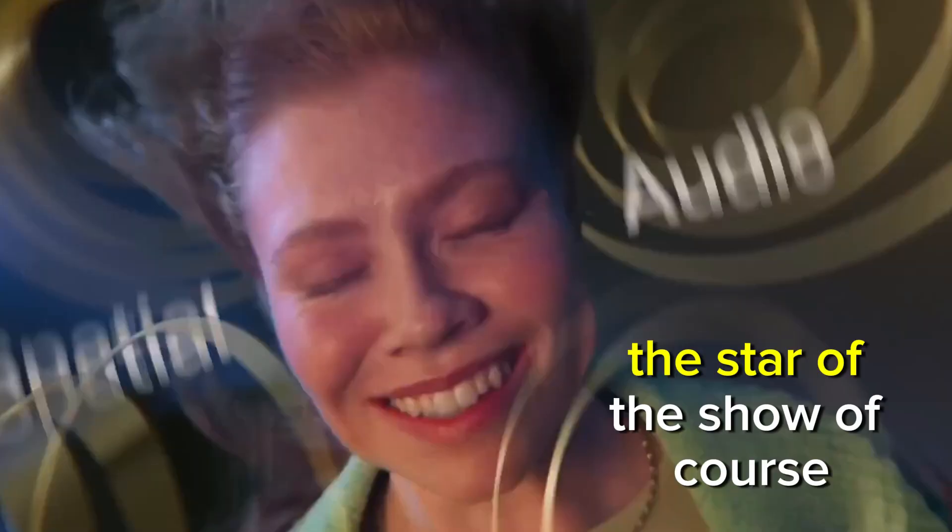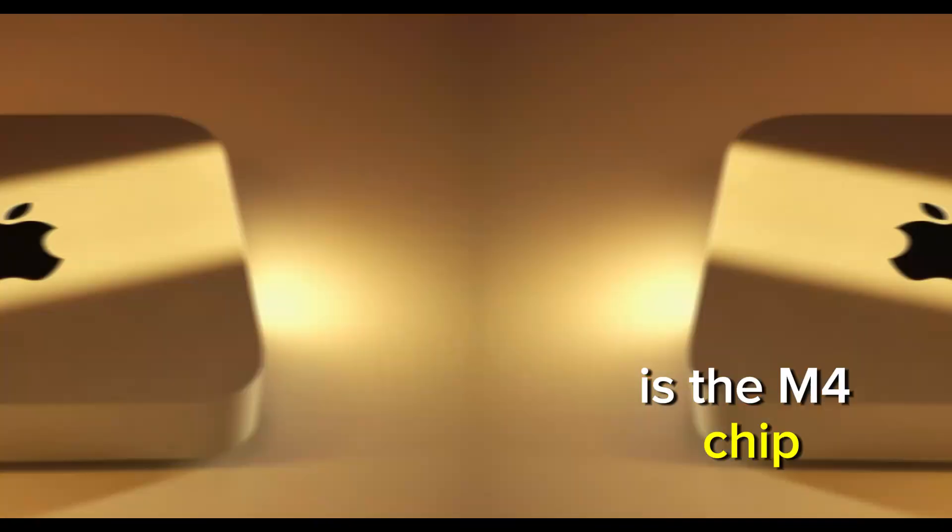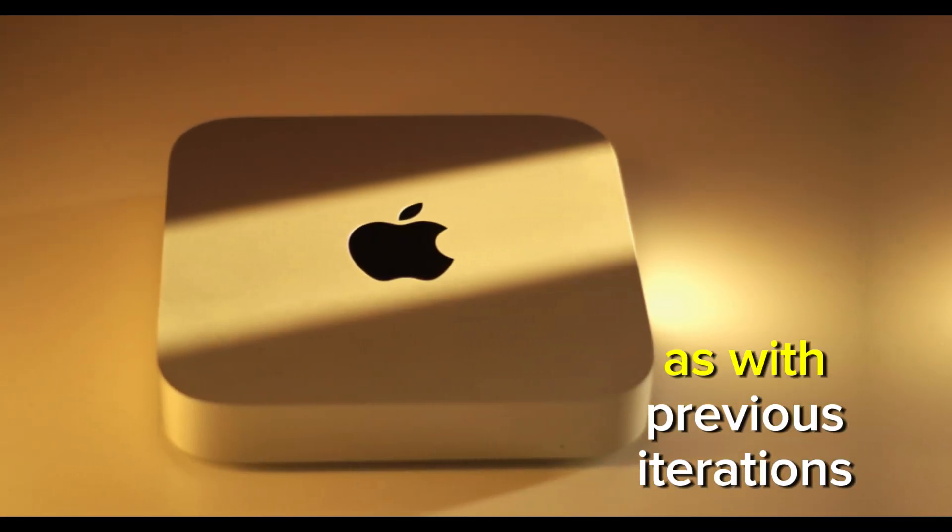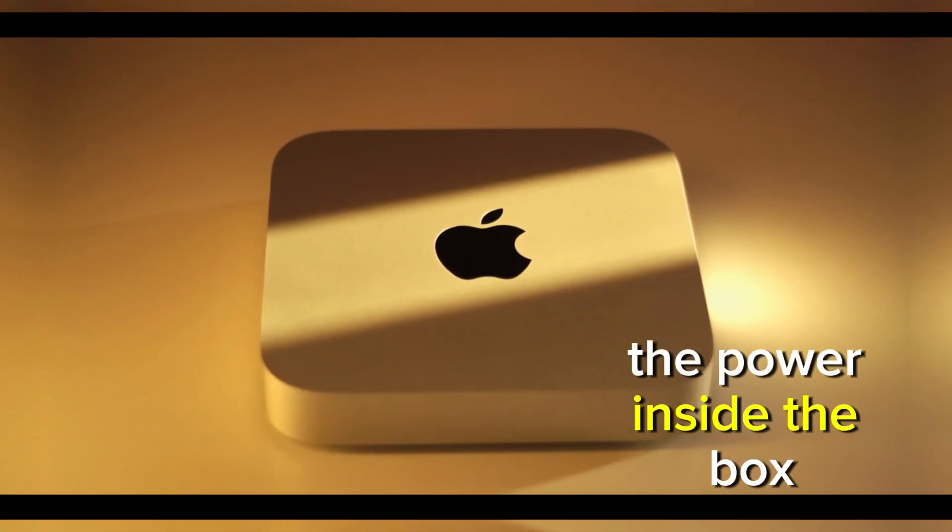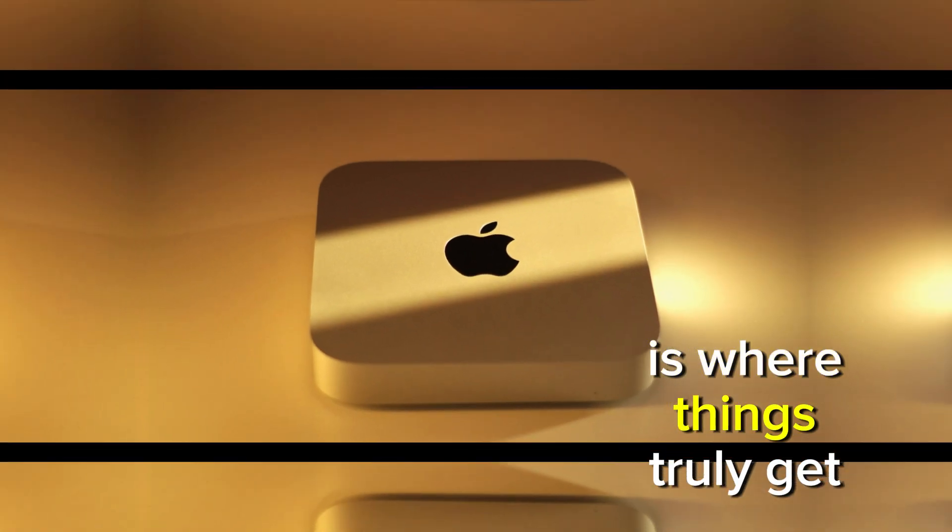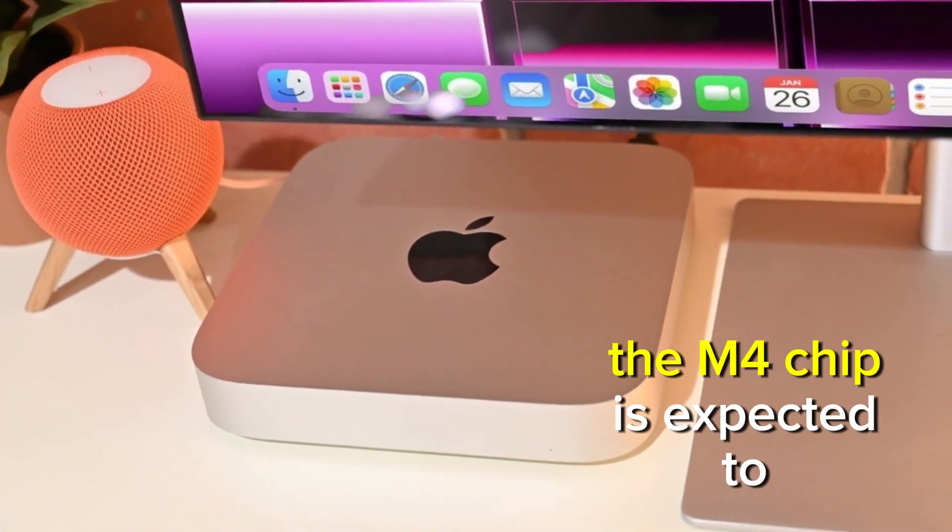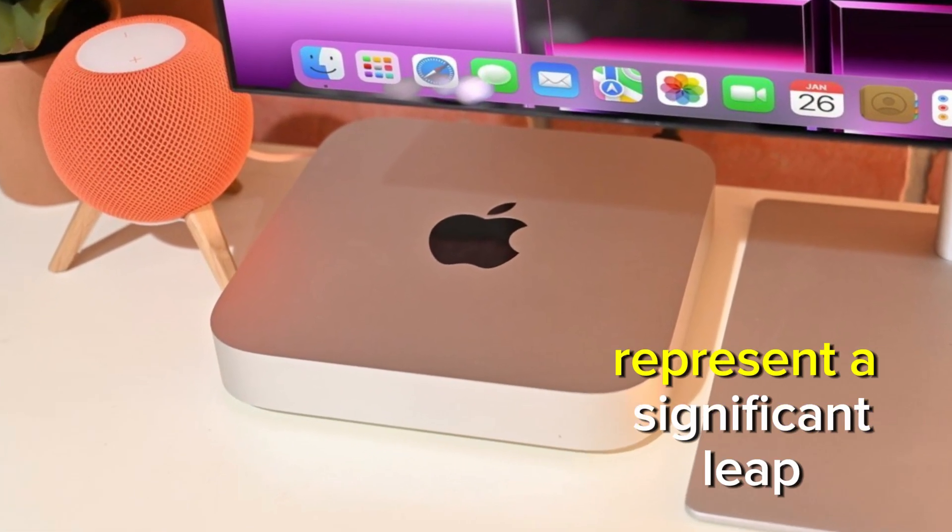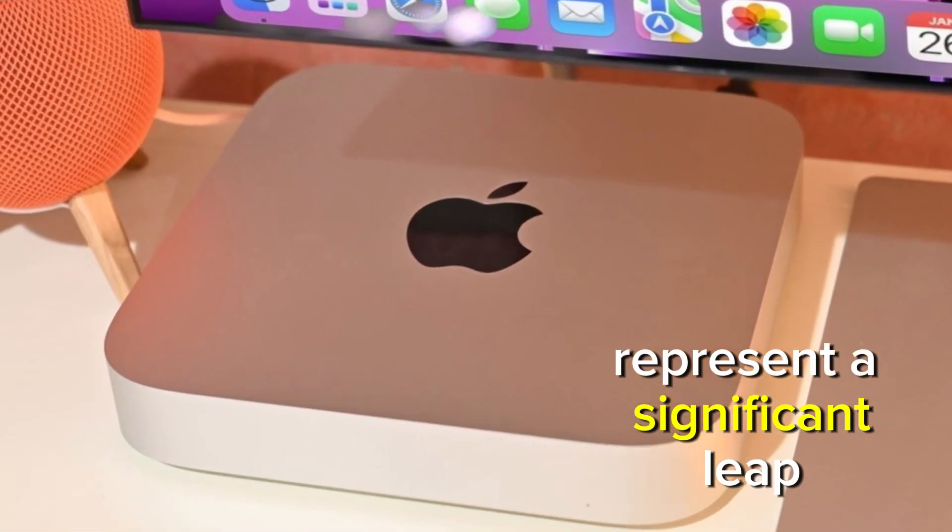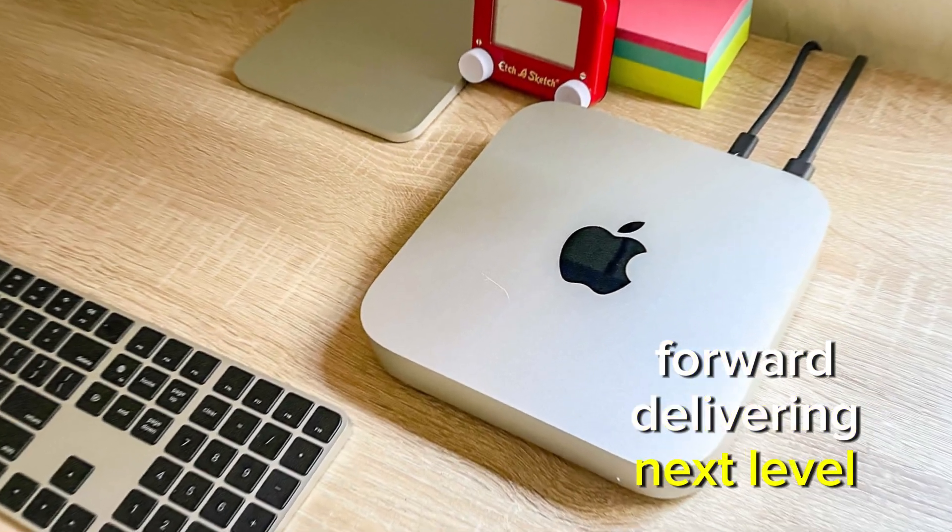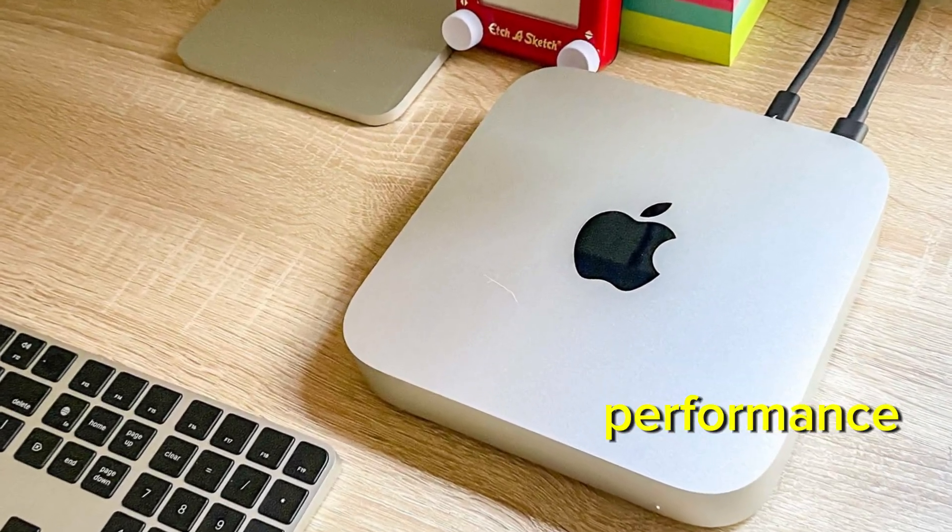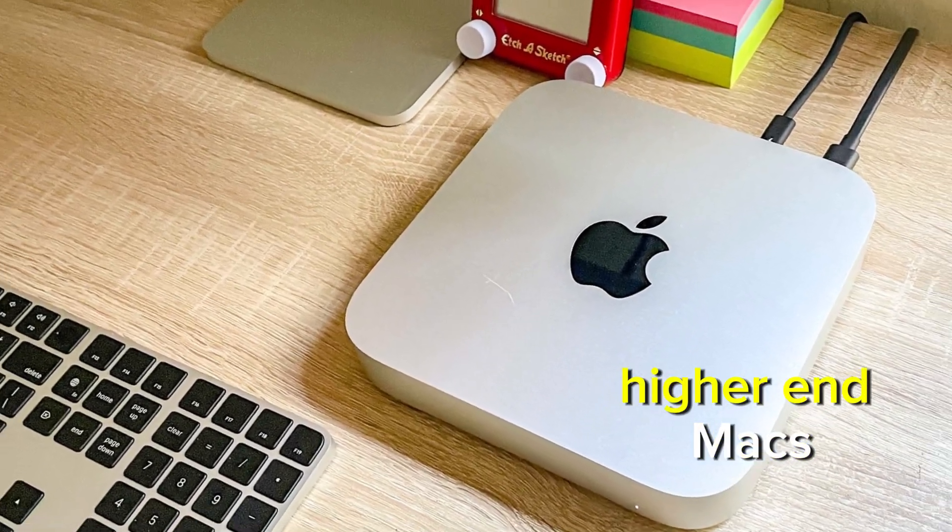The star of the show, of course, is the M4 chip. As with previous iterations of the Mac Mini, the power inside the box is where things truly get interesting. The M4 chip is expected to represent a significant leap forward, delivering next-level performance that could rival some of the higher-end Macs.